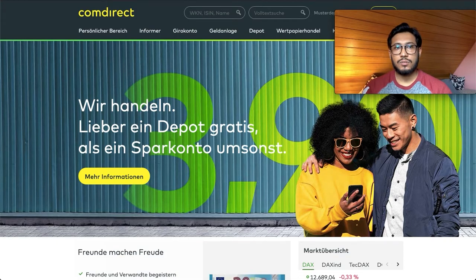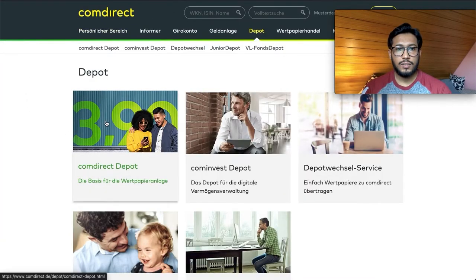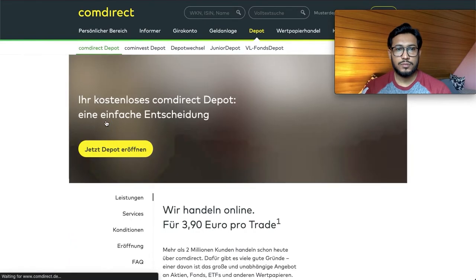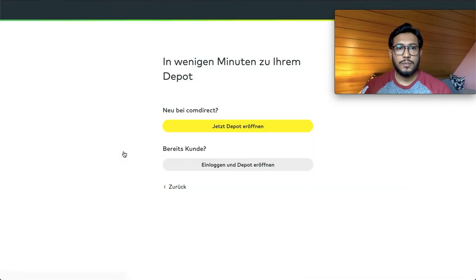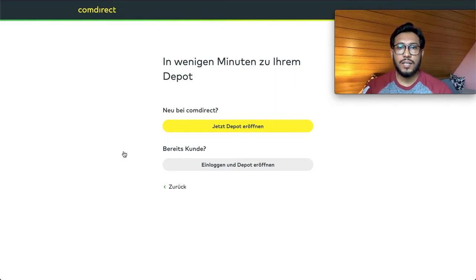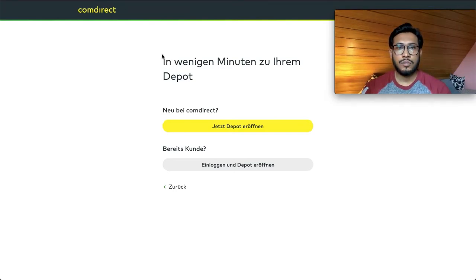To open an account with Comdirect, go to comdirect.de, click Depot, then Comdirect Depot, and click 'Yes, open Depot.' Be careful — sometimes people get confused between opening a Depot account and a current account. Comdirect also offers a current account which you can open alongside your brokerage account, but in this example I'm only going to show you how to open your brokerage account.